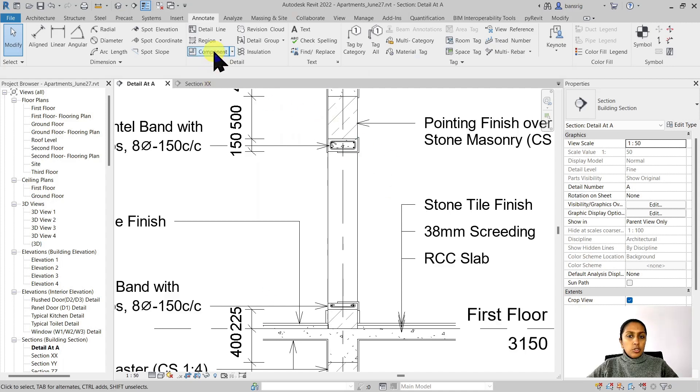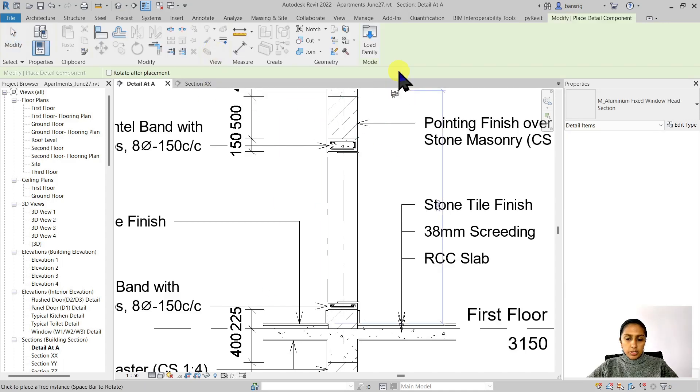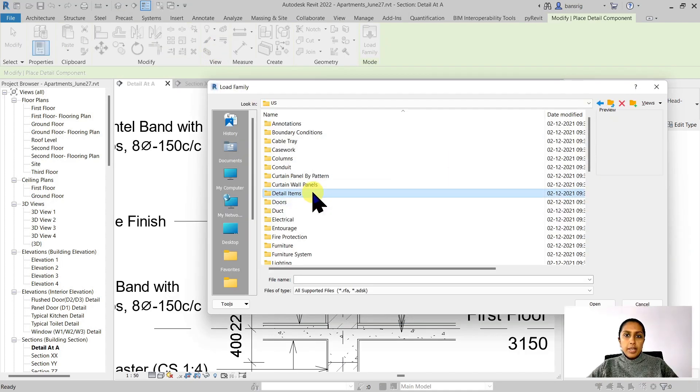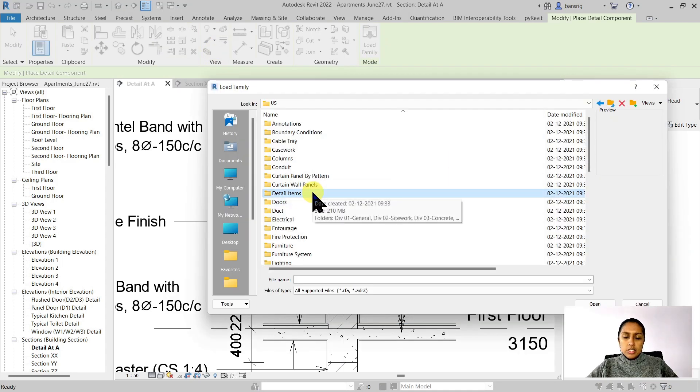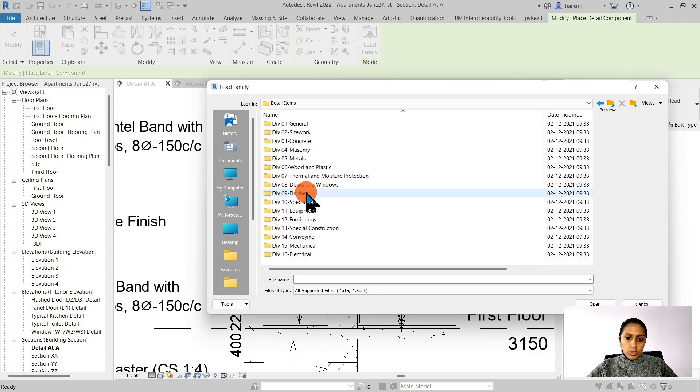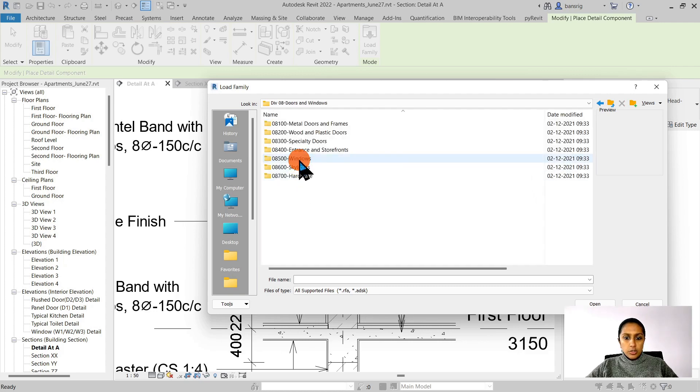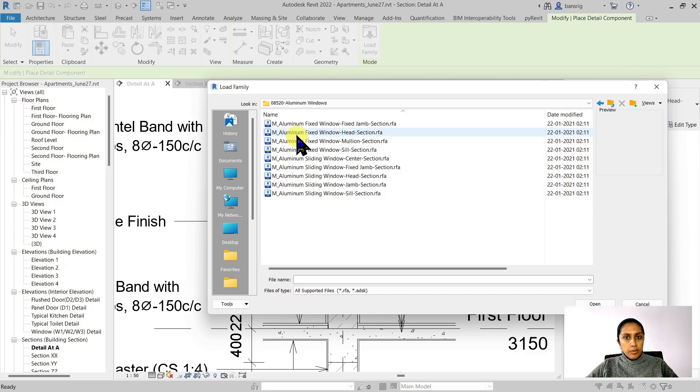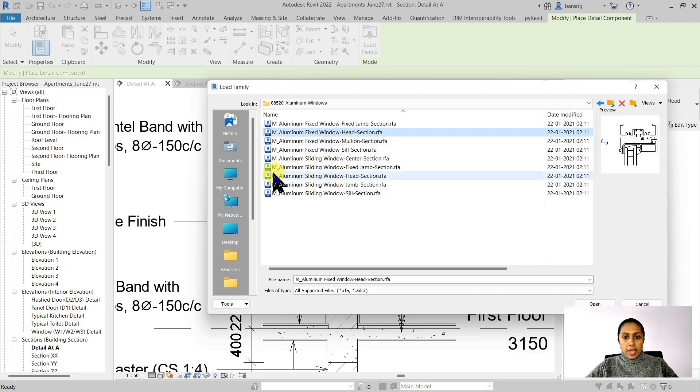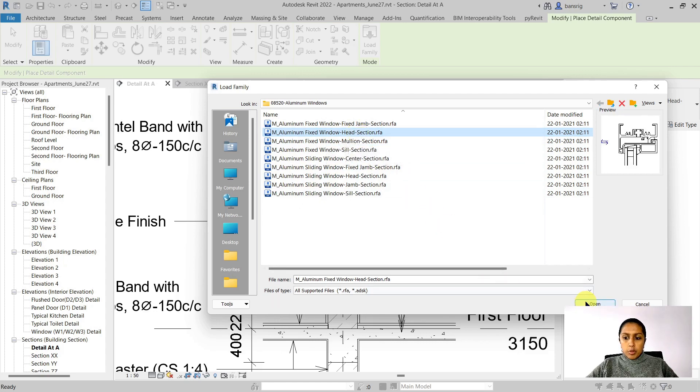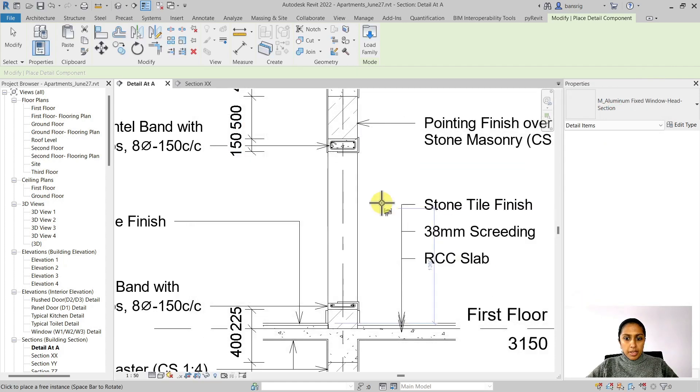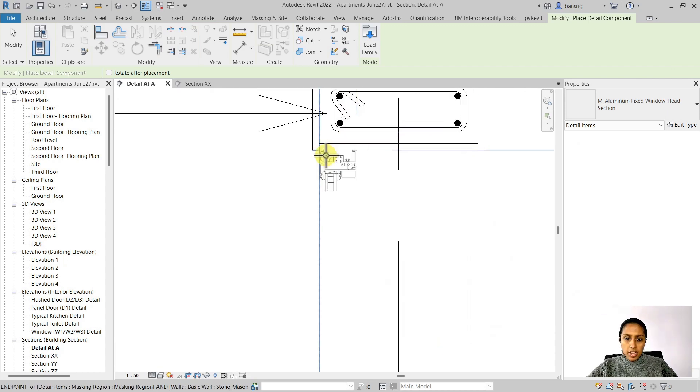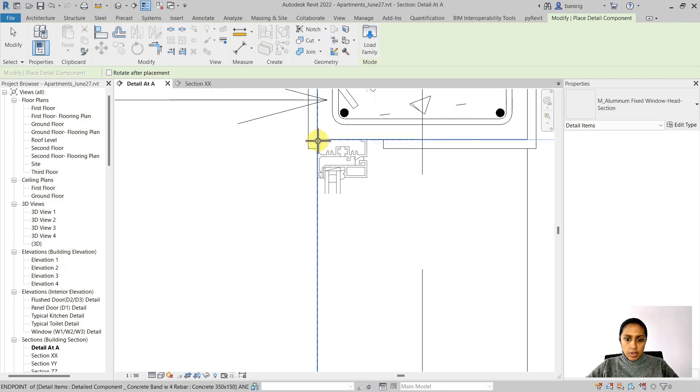Let's go to the detail component and load family. In your default library, you might have a folder named Detail Items category. This is the category used for detail components. Let's go to the detail items, look for the windows, and look for the aluminum windows details. I'm going to use Window Head Section Detail Component for my particular family. I'm going to open that up and now it is available for me to place it. Let's go ahead and place it somewhere around here.